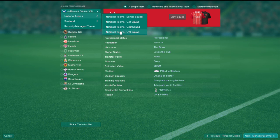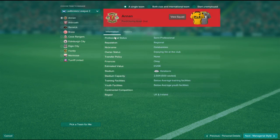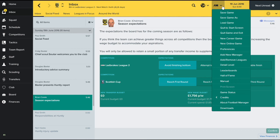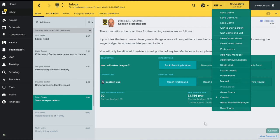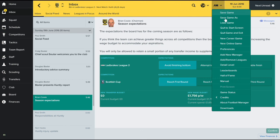I'm going to go into League 2 and select Huntly. I'm just going to load into that and see if it works. You can see that I'm now the manager of Huntly. Thanks guys!